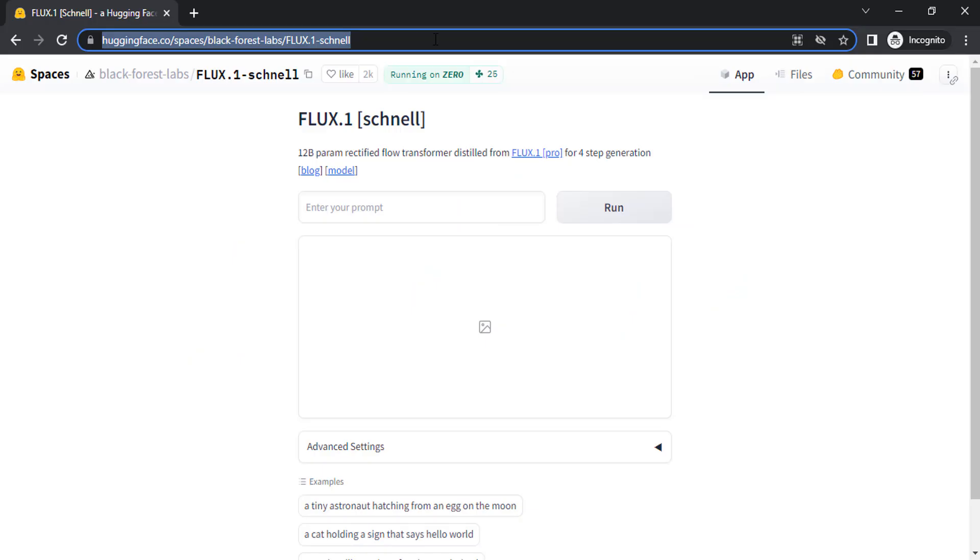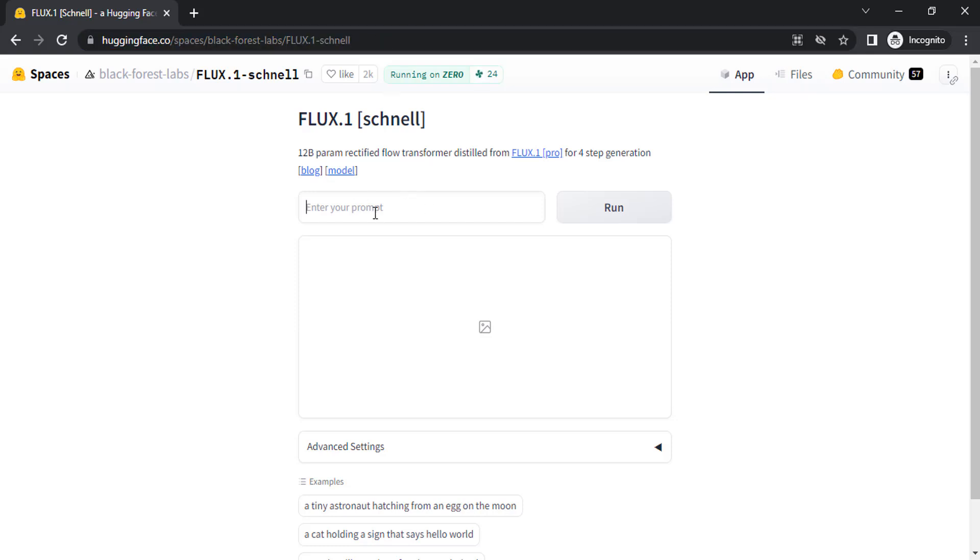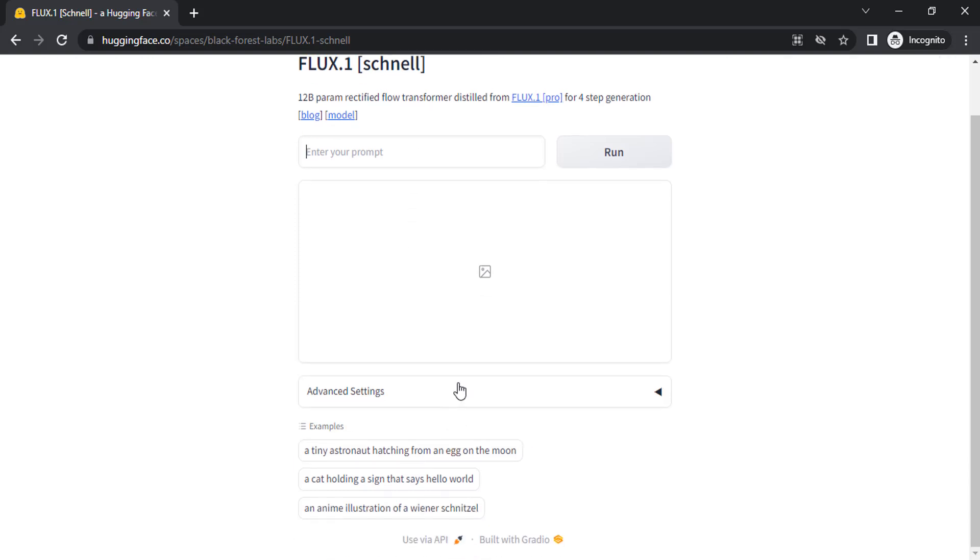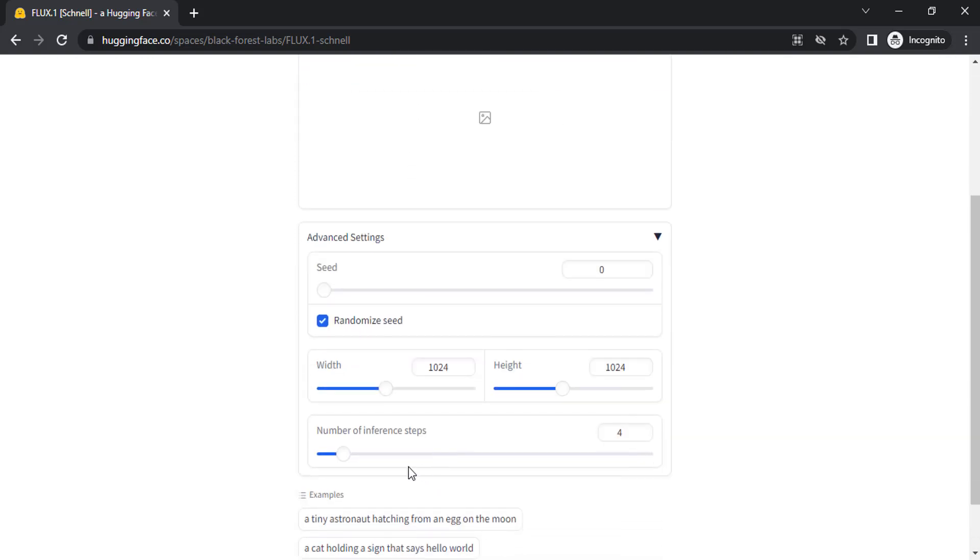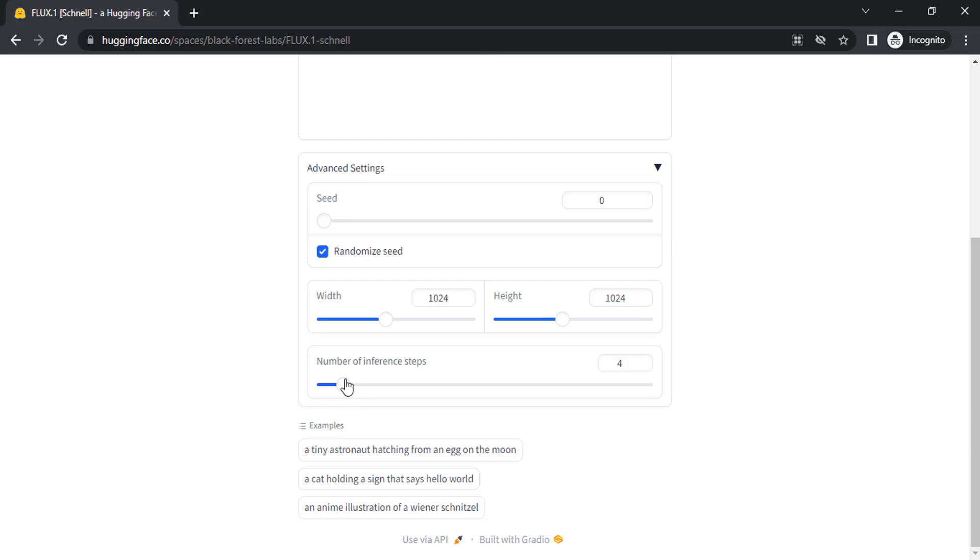Go to the link in the description for Flux channel on Hugging Face and enter your prompt. Before that, I'm going to change the advanced settings, the number of inference steps to 30 to increase the quality.